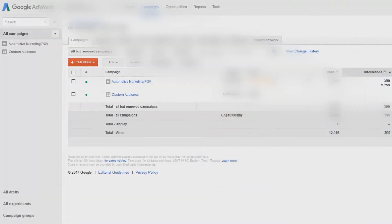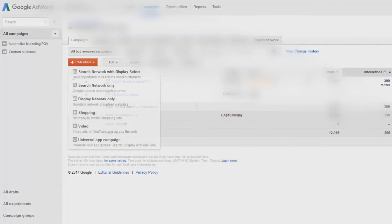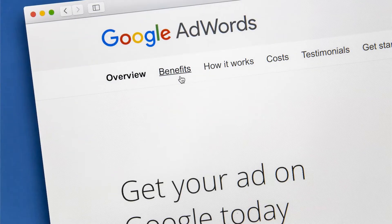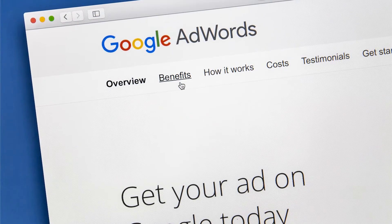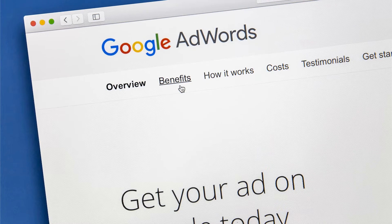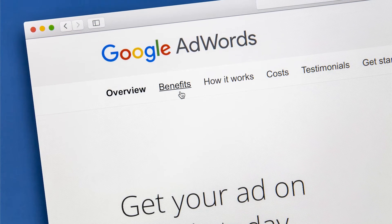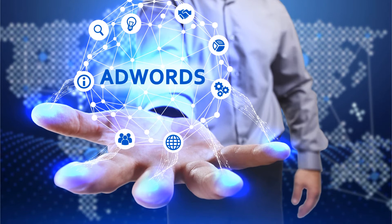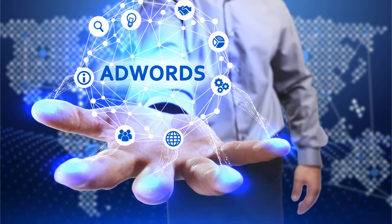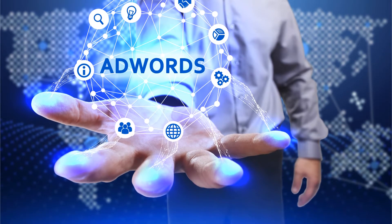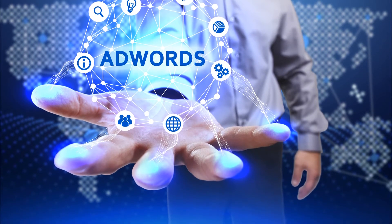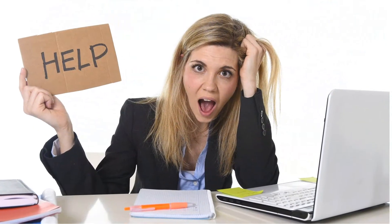The first thing you need to do once you log into your AdWords account is create a display network only campaign. Don't worry if it's not the type of campaign you want to run — we're only creating this dummy campaign for the purpose of creating our custom affinity audiences. We're not really going to be using it.